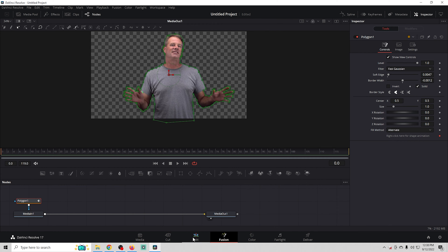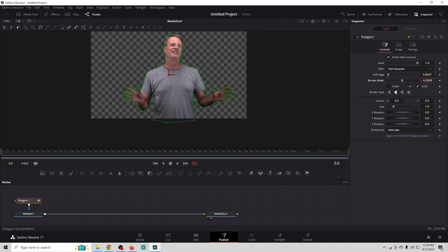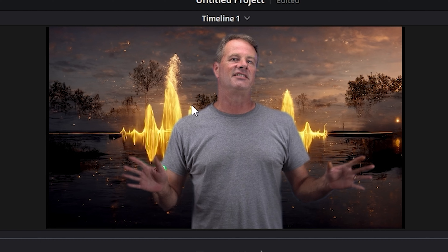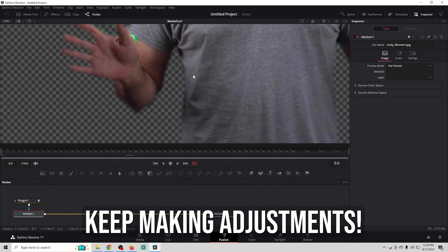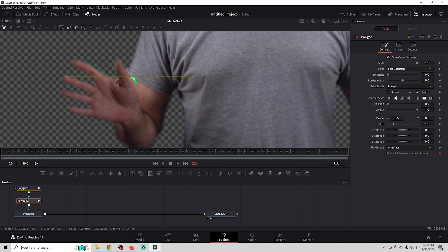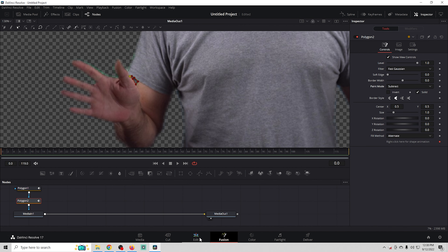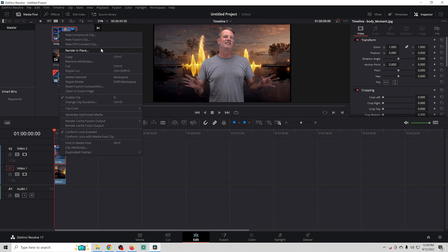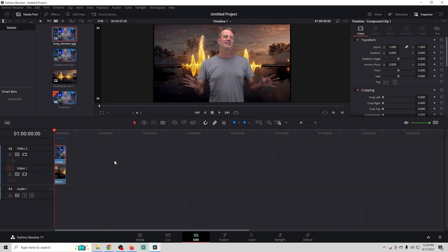Going back, I can see a little blue edge around me, so I'll go back into Fusion, select the polygon piece, and adjust the soft edges and the width of the actual edge — moving it in just a little bit. Then I'll add a second polygon to mask out a remaining green piece, connect the dots, and switch the mode from Merge to Subtract to remove it.